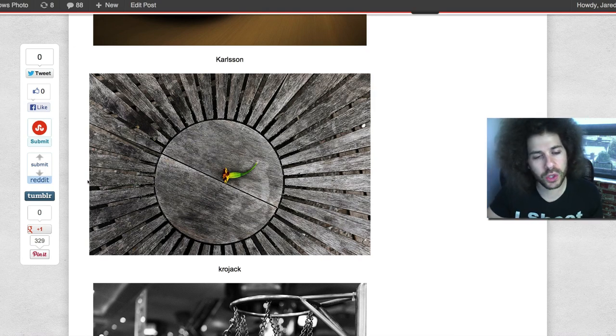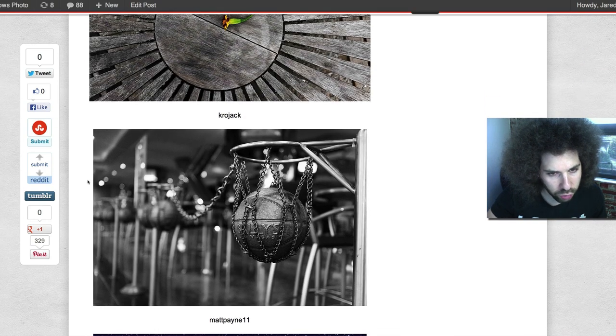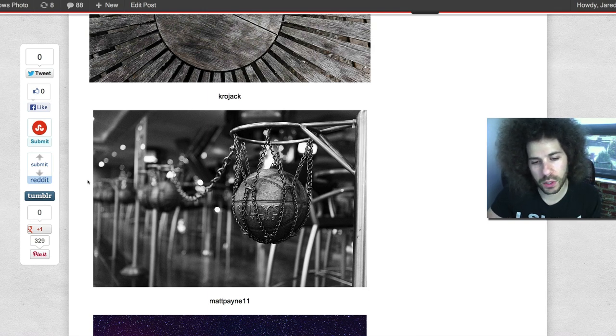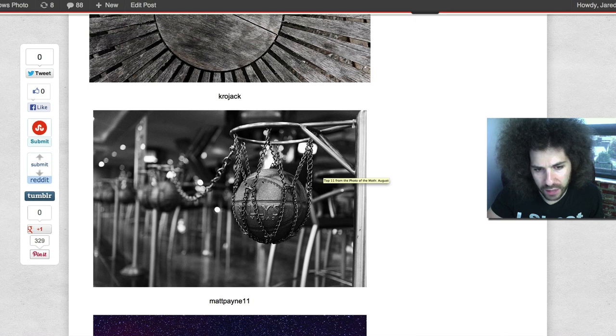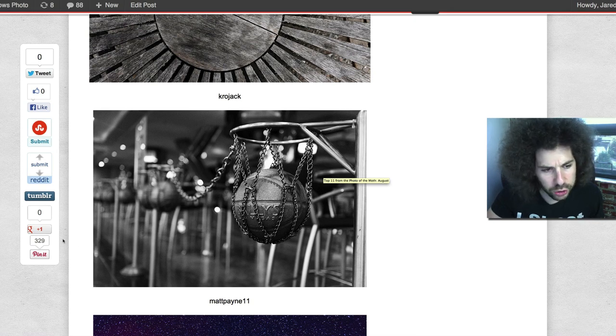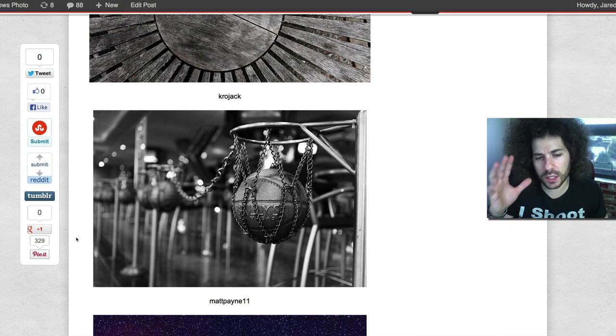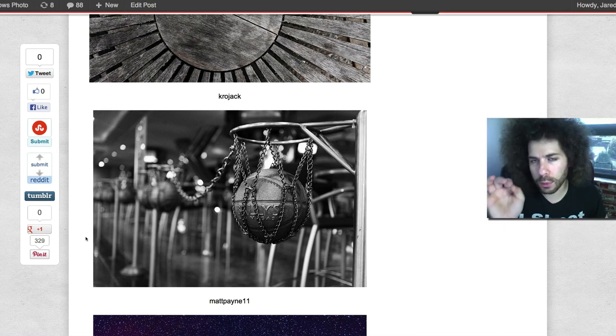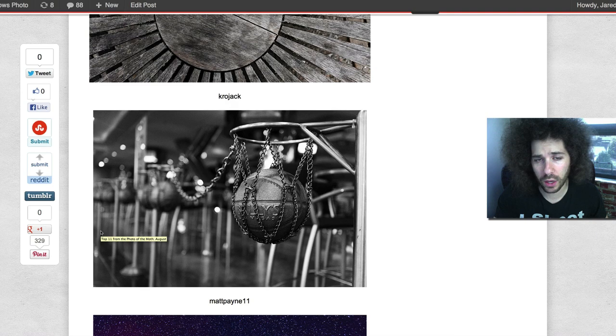Then we've got Crojack. Just the processing alone of this image makes it awesome, the way that it's nice and sharp from the front to the back. It just looks really good, it just feels good. It's the processing that probably took this image to the next level, because I can guarantee the color version wouldn't have been any good.